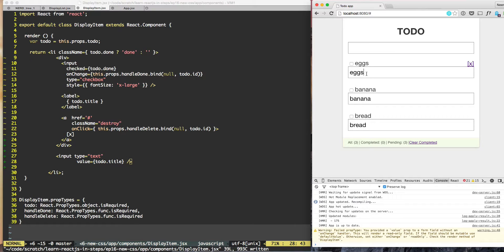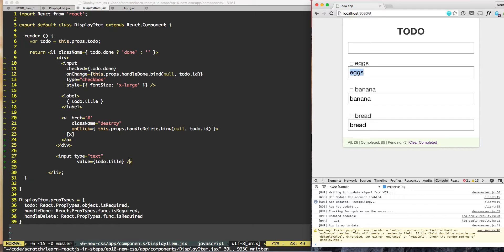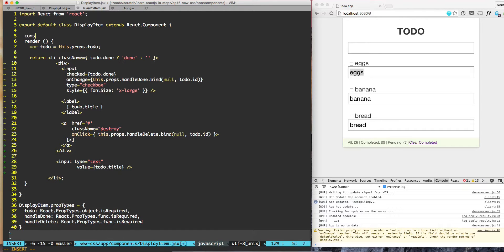We need a new state for each item which dictates whether we're editing that to-do or not. If editing is true, show the input field. If editing is false, show the normal read-only value.